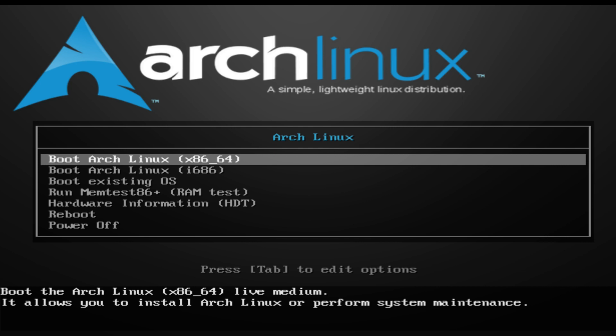I want to help you guys get the installation working because there are some complications I've had personally. Other popular videos on how to install Arch Linux don't go into things like: what if you don't have network connectivity, and how to set it up? We're going to cover that in this video. I'm not sure how many parts this will be — it's definitely not going to be a one-part video.